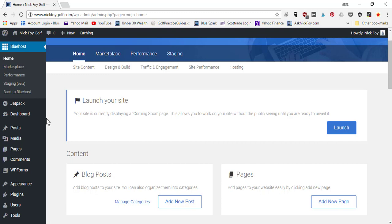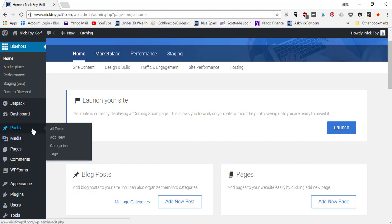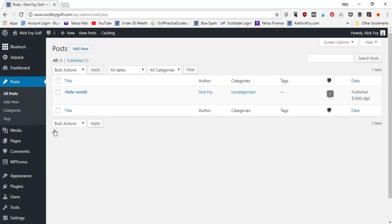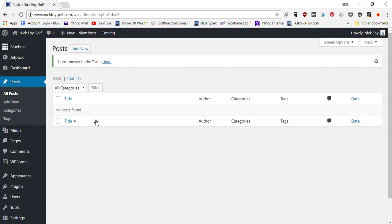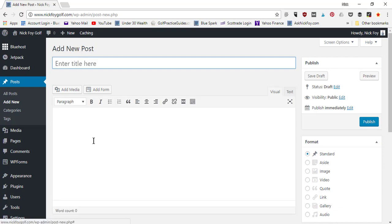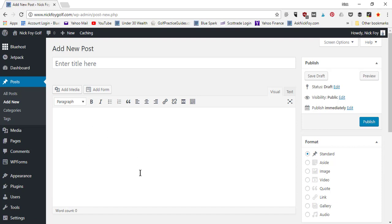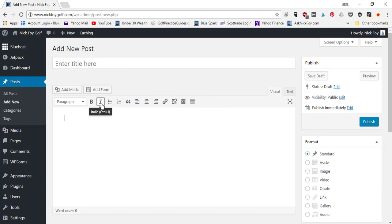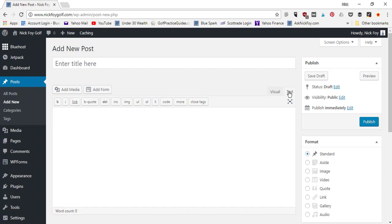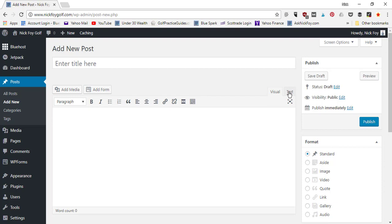So first things first: how do you publish a new blog post? Come to the Posts tab, under All Posts. They typically give you an example post to start — I trash it so it doesn't show up on your website. Once deleted, click Add New to start typing your new blog post. You've got the title bar up top and the article space below. You can insert images and videos using Add Media, add a form, and use the menu bar for bullets, bold, italic, or links. To add HTML code, switch from Visual to the Text tab.